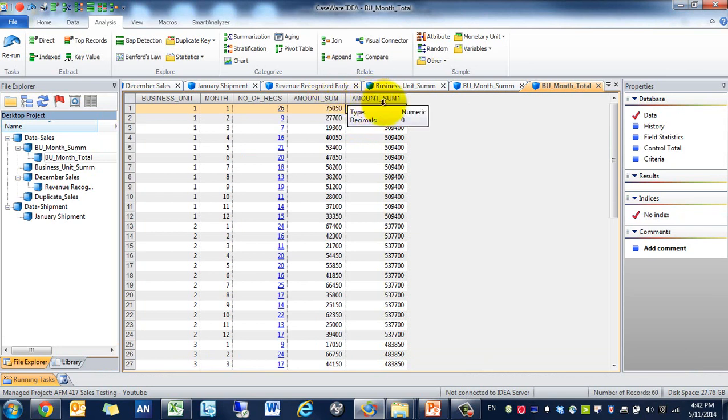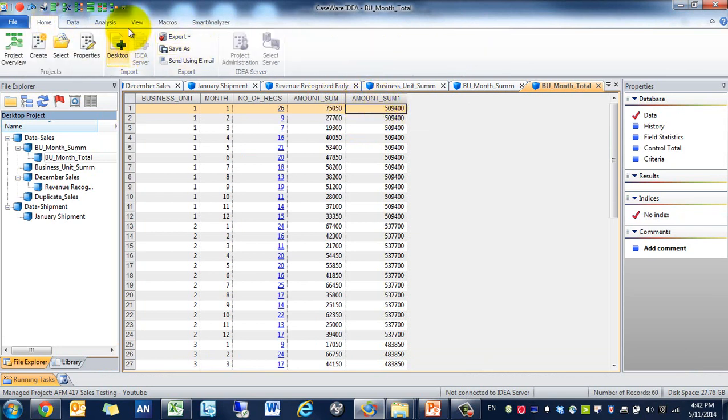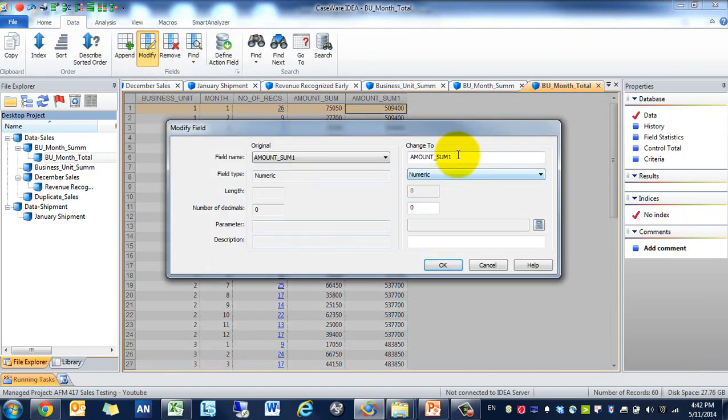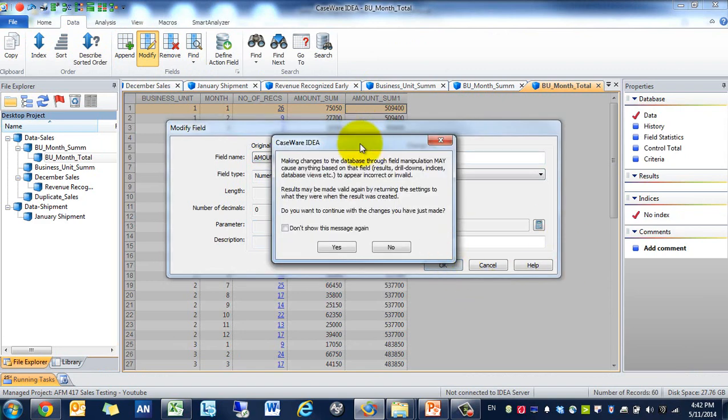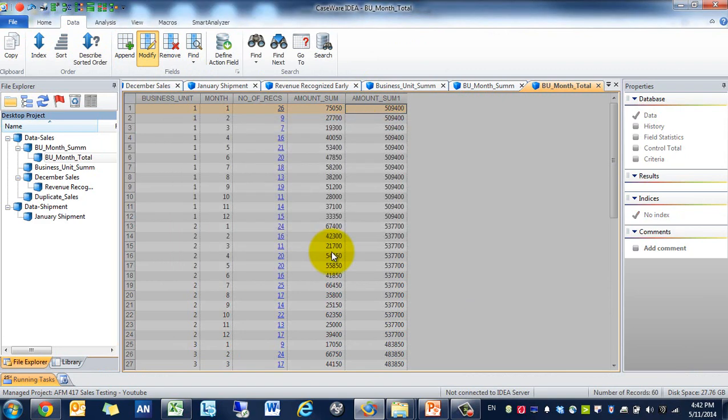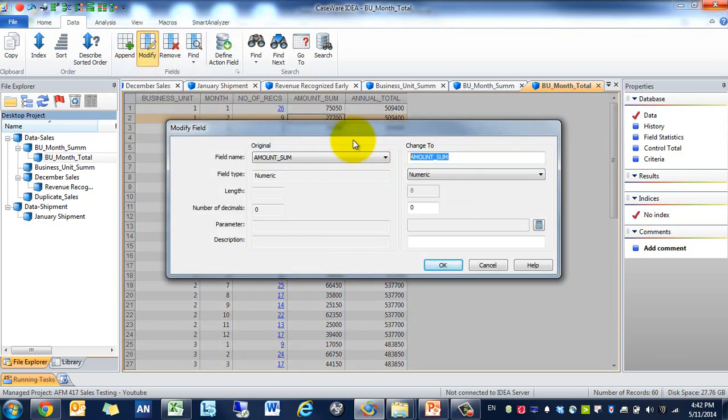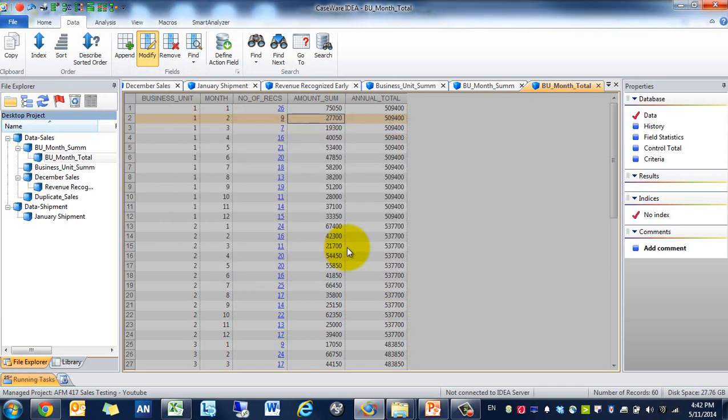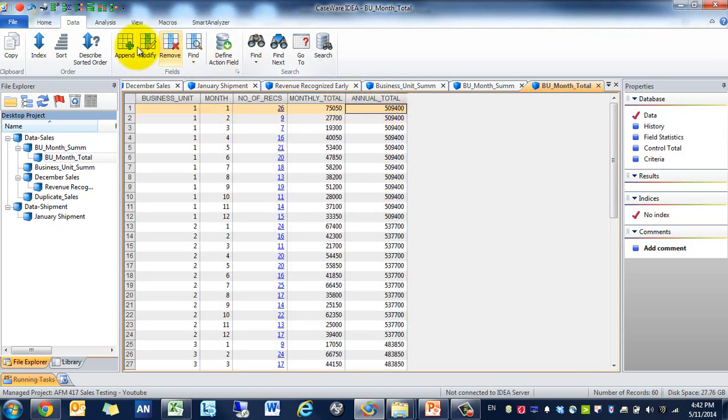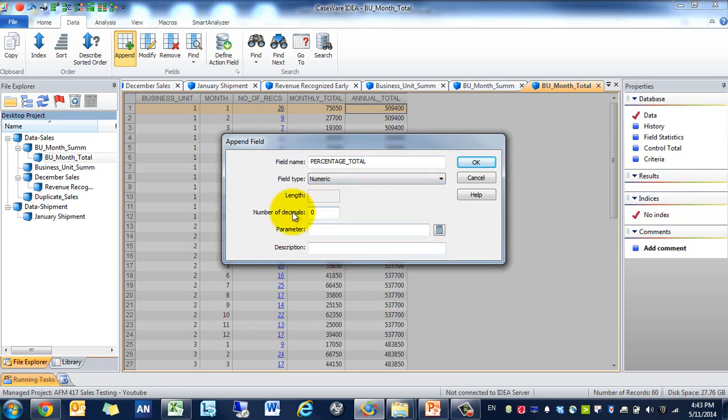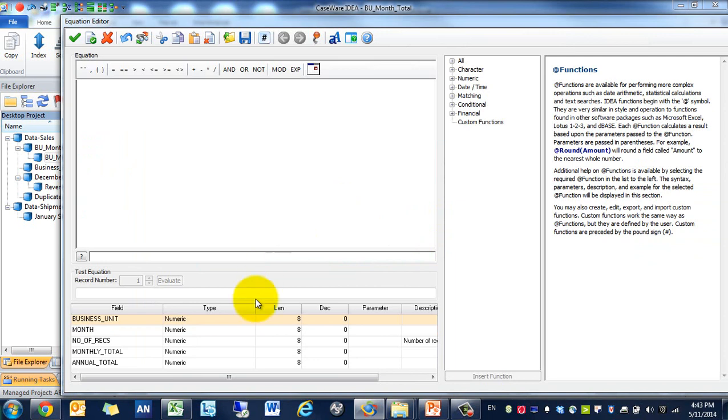Now you'll see that there's two amount sums, so we're going to change that. The second amount sum is actually the annual total. Now we're going to create a new field. We're going to call it percentage total. We're going to make it numeric, two decimal places. And then we are going to do monthly divided by annual.